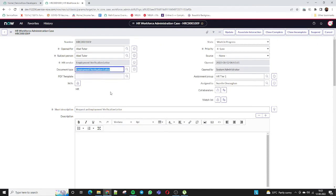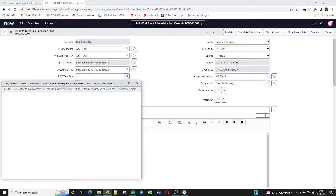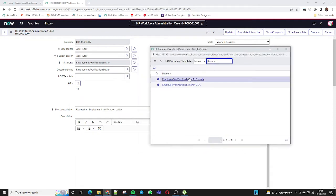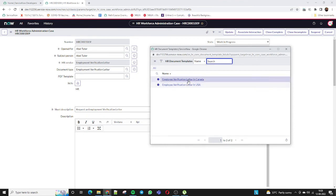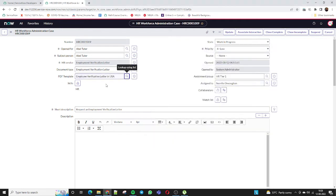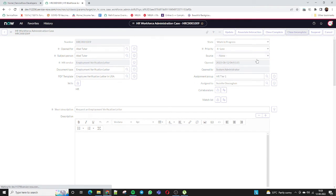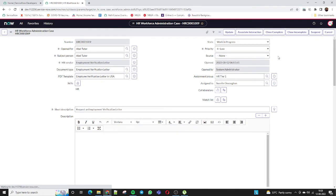Now in the work-in-progress state, I need a PDF template because the employee needs an employment verification letter. There are built-in PDF templates available that can be customized per requirement. The format varies by country or region — for example, North America, USA, or Canada. For testing purposes I have created two templates. I select the USA template and save the case. Once saved, the 'Review and Signing' option becomes enabled.